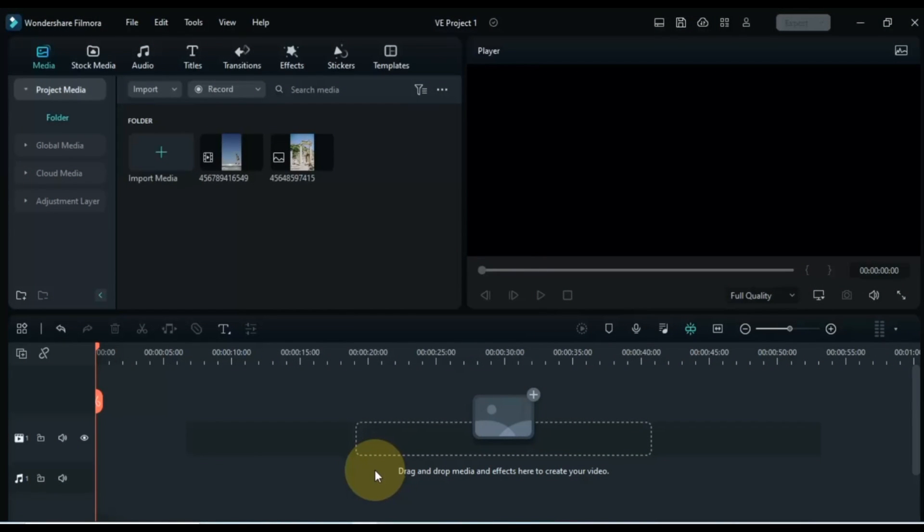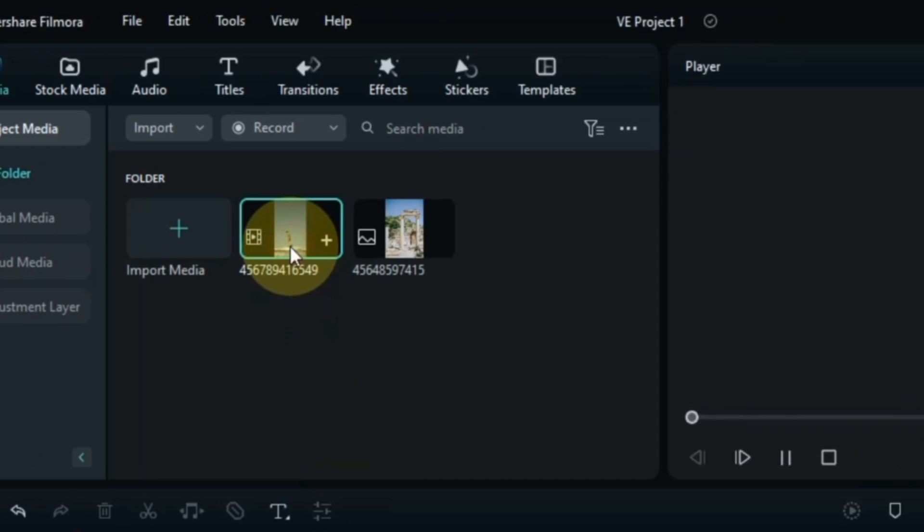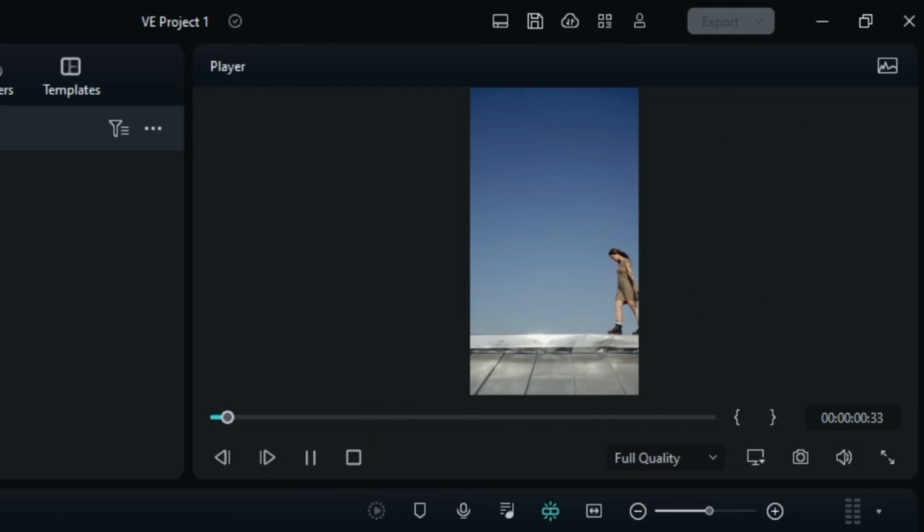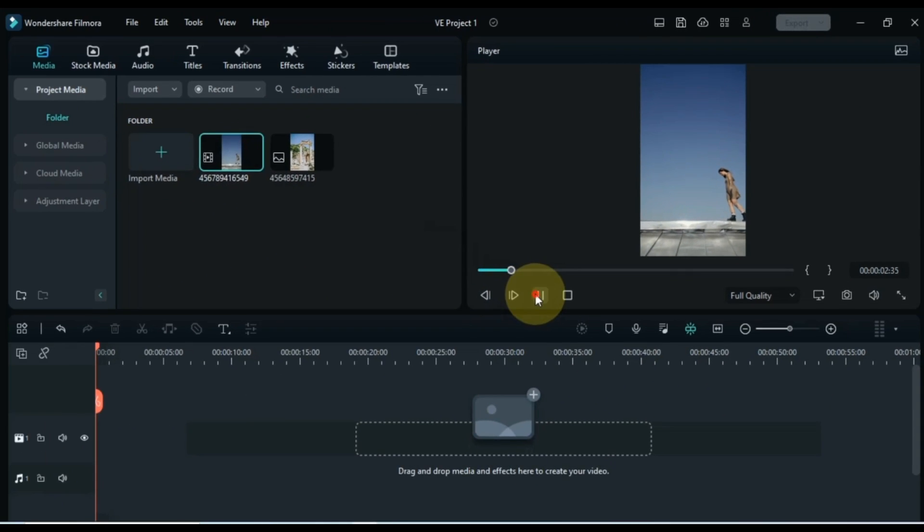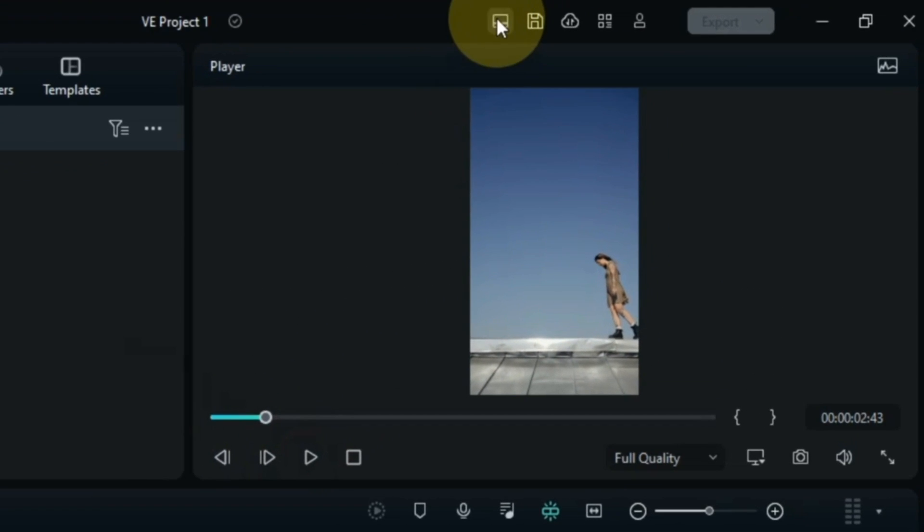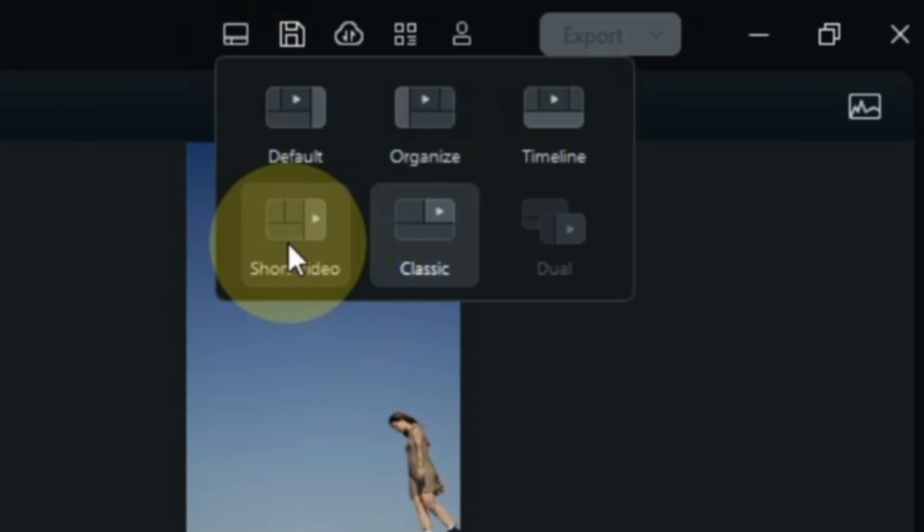First open your Filmora Video Editor. For this crazy video editing I have a video clip and a picture in the media. First I change the project layout to short video layout.